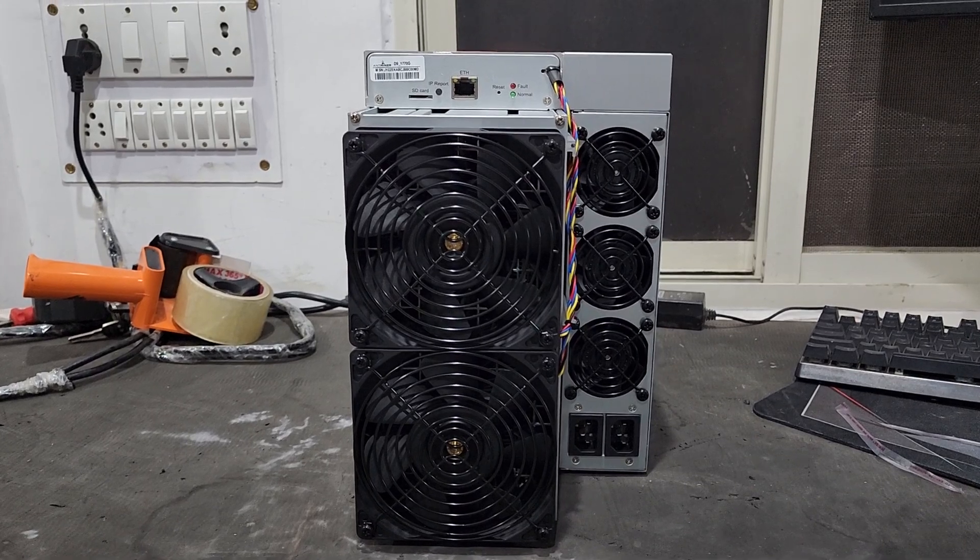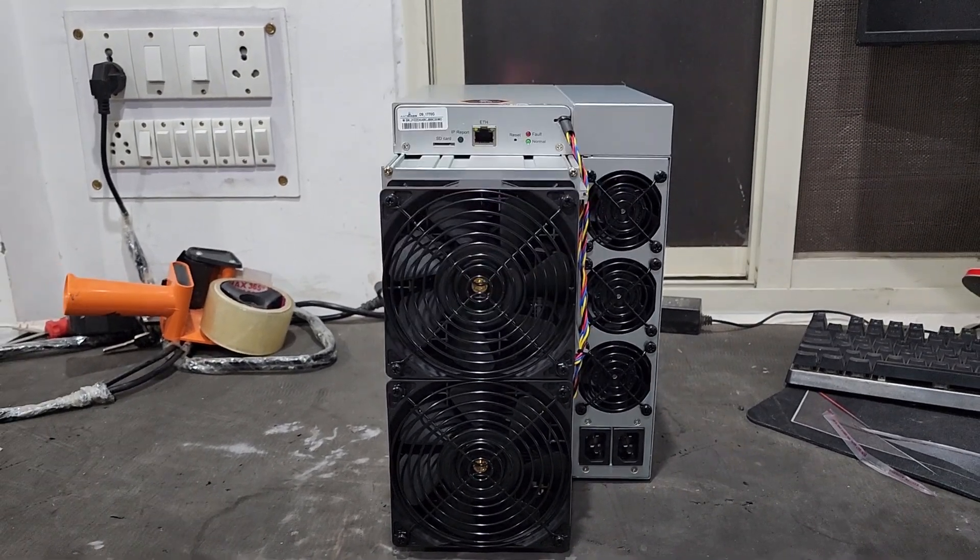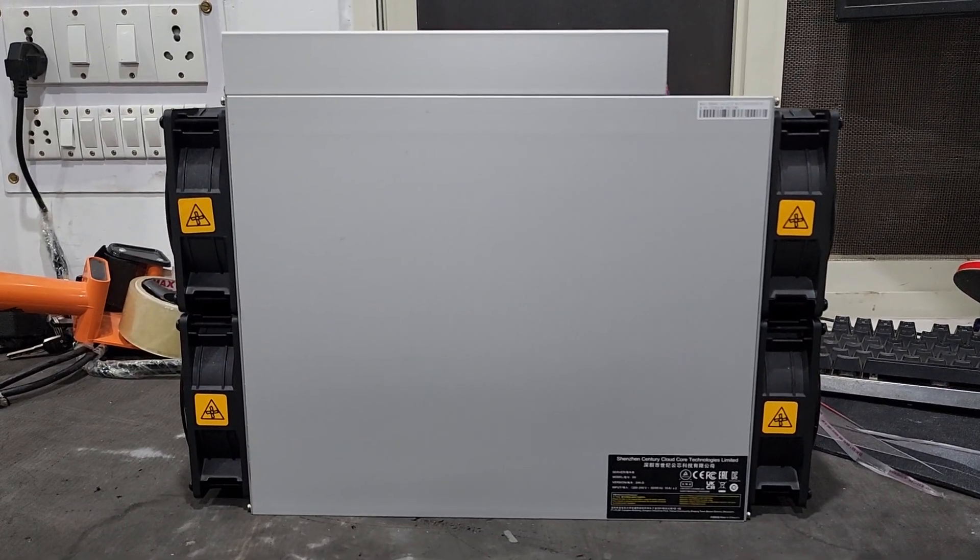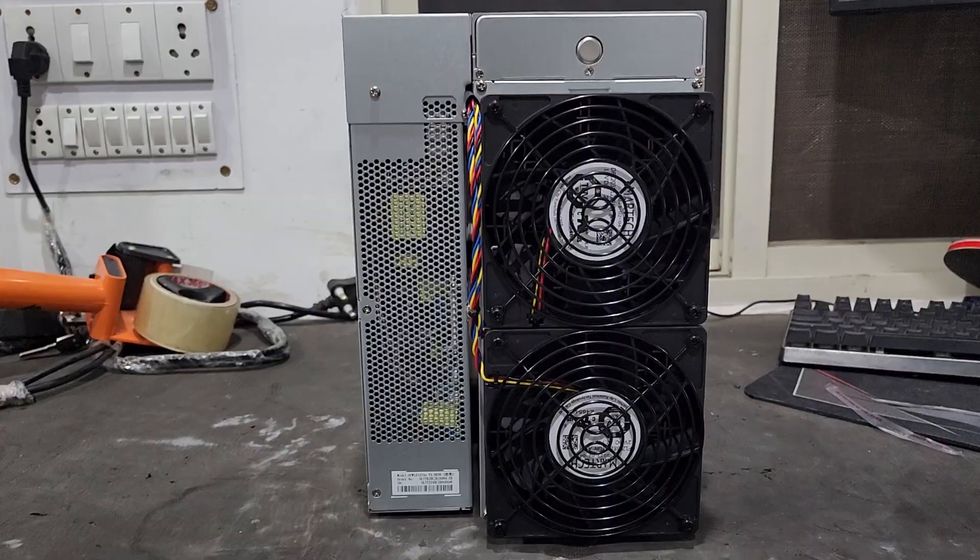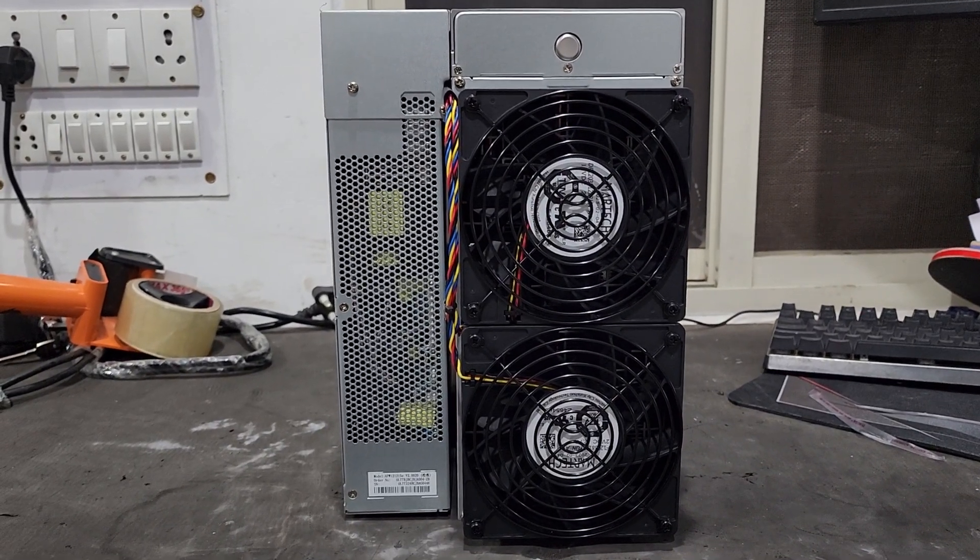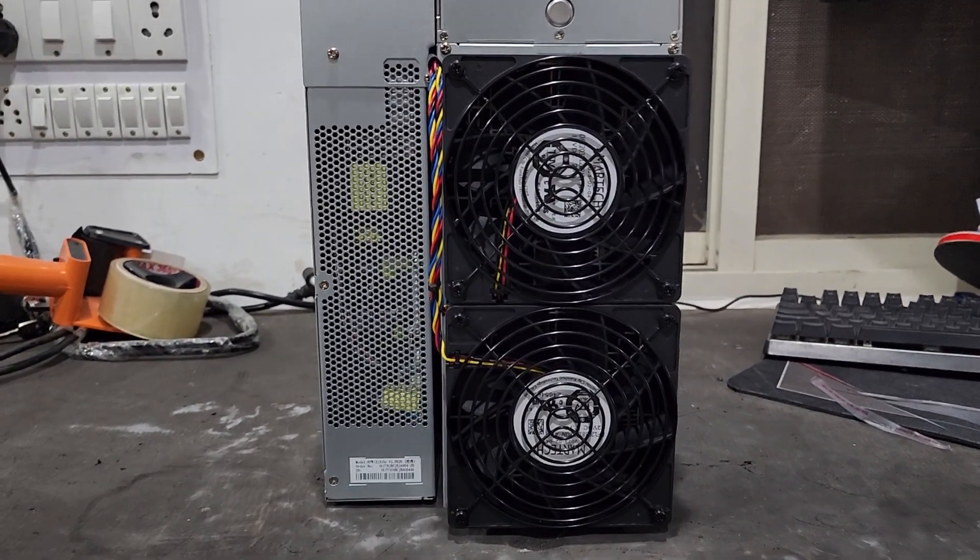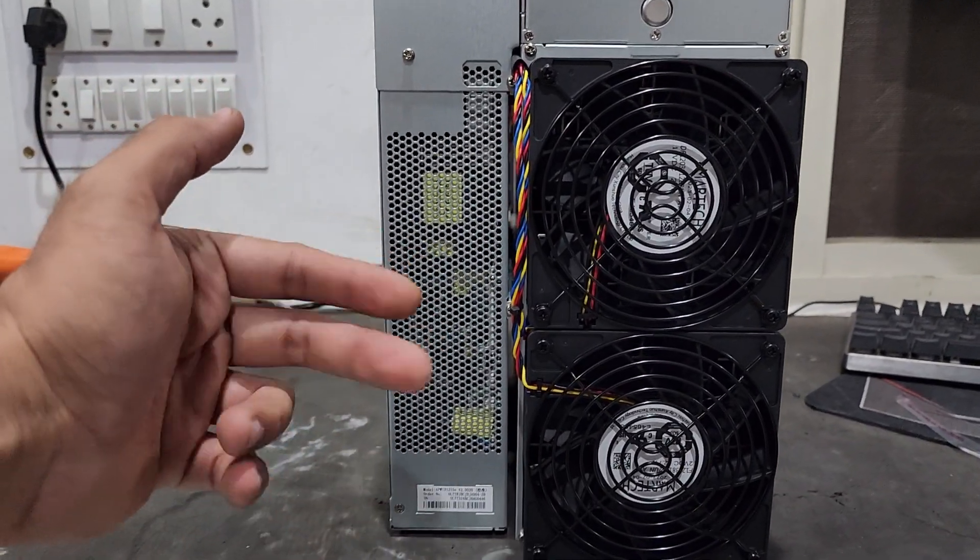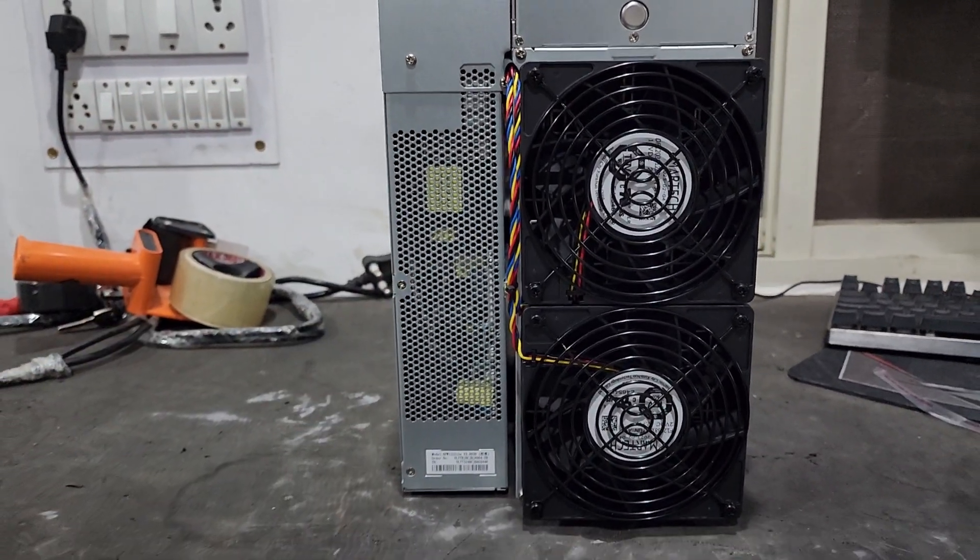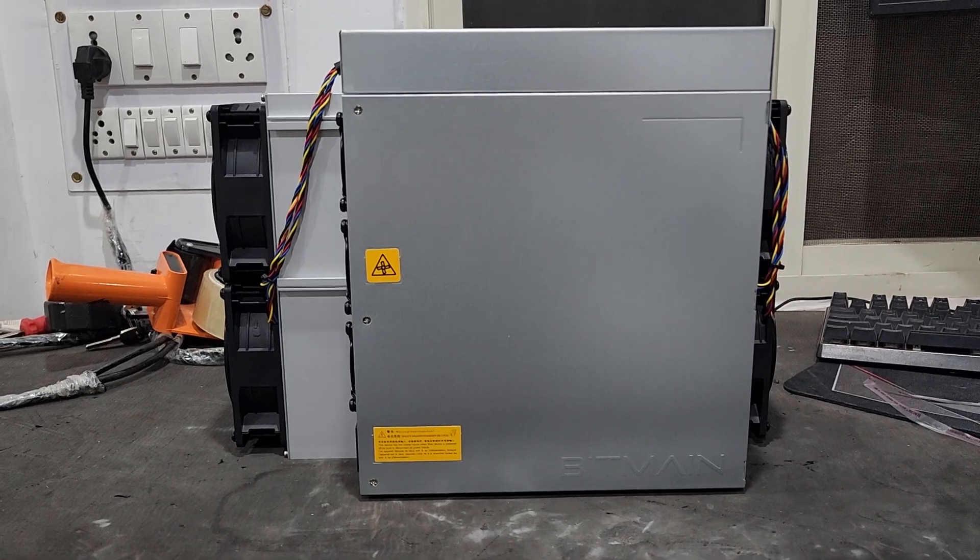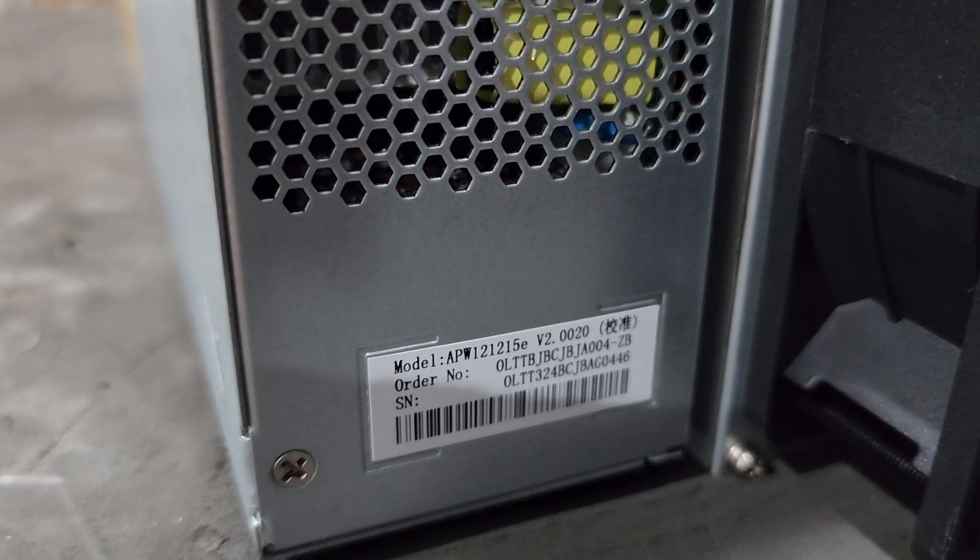This is the front profile of our machine. This is the left profile. Here we have the back profile with two fans on the backside, and this is our power supply from where the hot air will come out. This is the right profile where the power supply is installed.